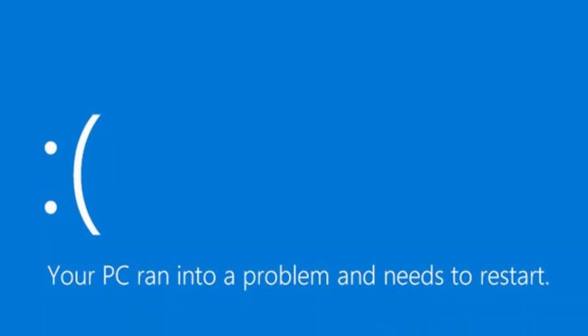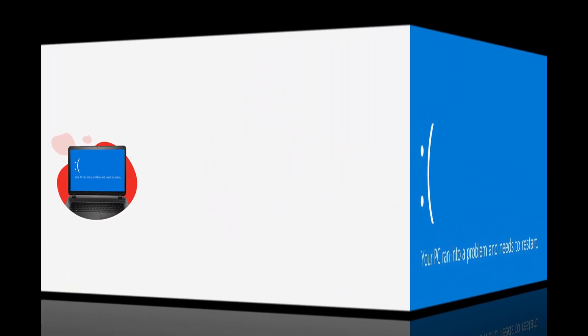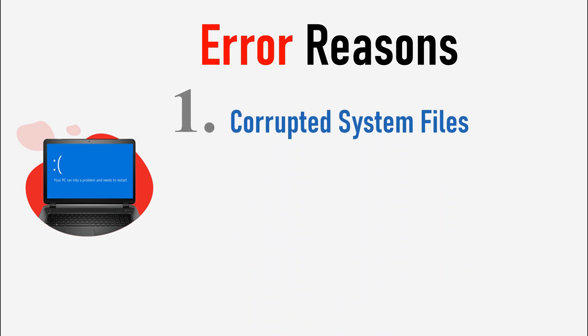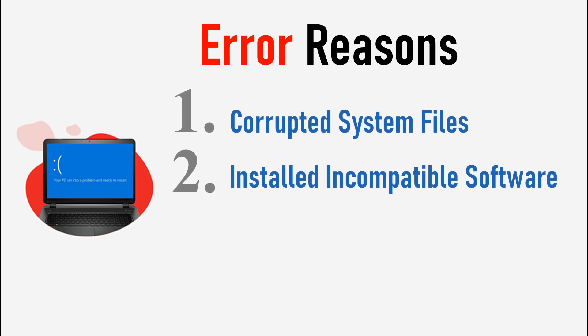Let's get started. First of all, let's understand why this error happens. There are several reasons. Number one, a corrupted system file. Number two, you recently installed buggy or incompatible software.